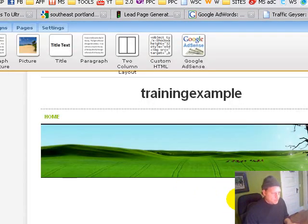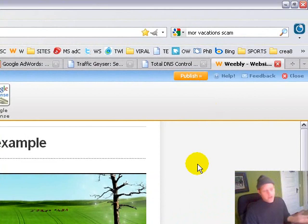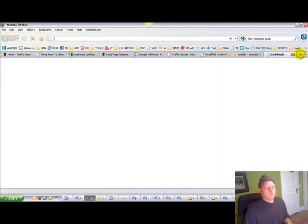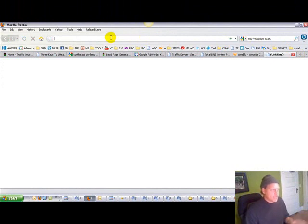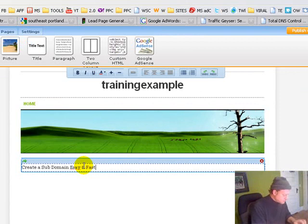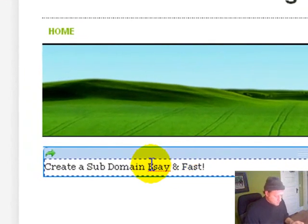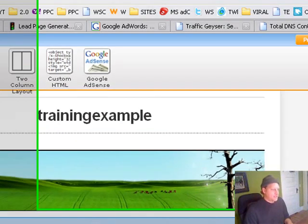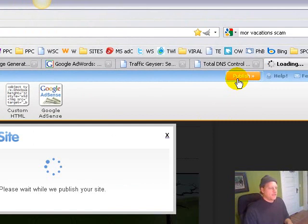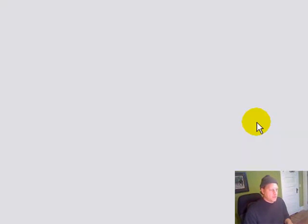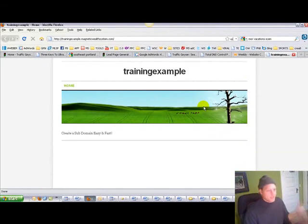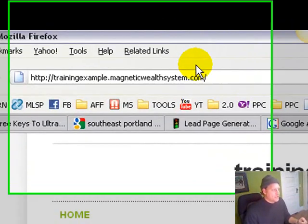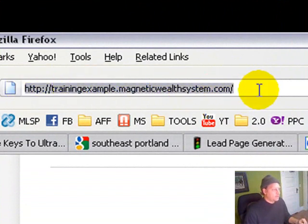Okay, it's done. Now it sometimes takes GoDaddy, they say 24 to 48 hours, I've never had to wait that long. I've just gone in here and added this little piece of text. Obviously this is just an example. Let's publish it and let's see if it's up yet. Boom, there it is. So that's how fast it is. I've got a website and here's the URL: trainingexample.magneticwealthsystem.com.